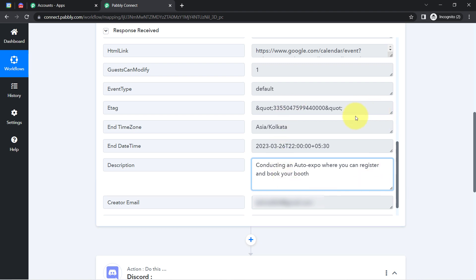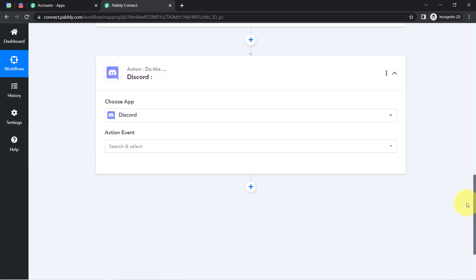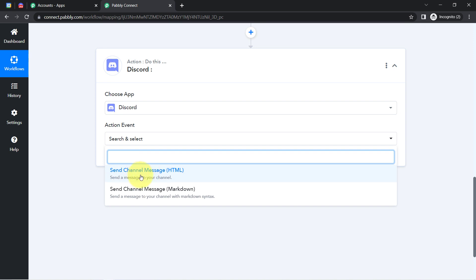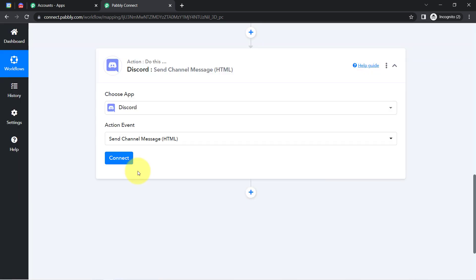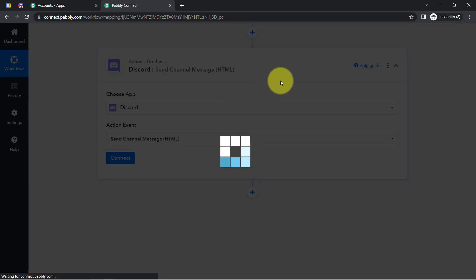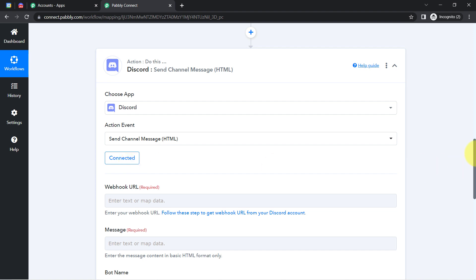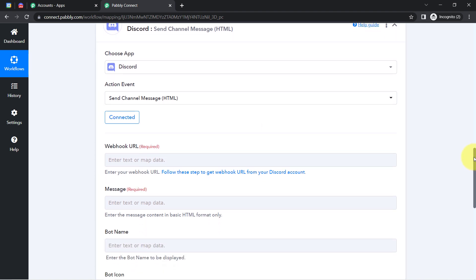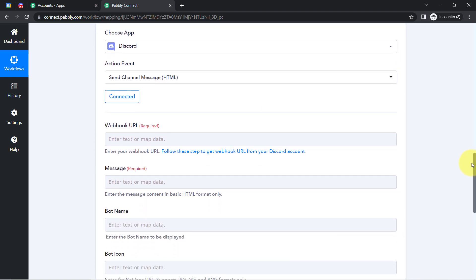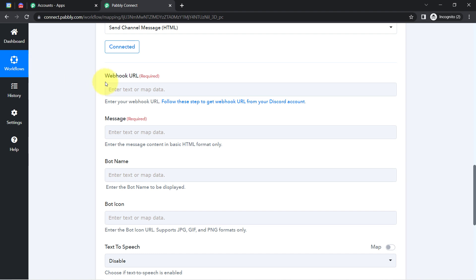Now I want to share the announcement of this event on a Discord channel. In the Action event, I am going to select 'Send Channel Message.' Just like I connected Google Calendar with Pably Connect, I am also going to connect Discord with Pably Connect, which is very easy — simply click on Connect and it will be connected immediately. Now it is asking for the webhook URL.